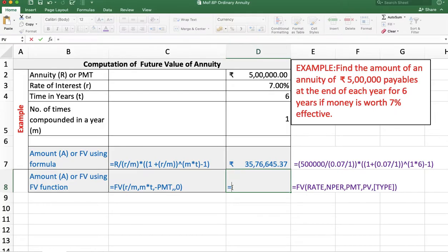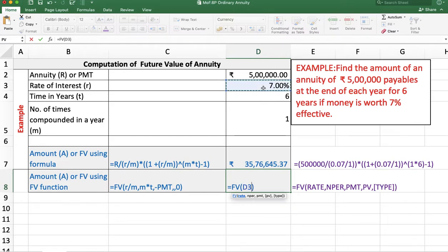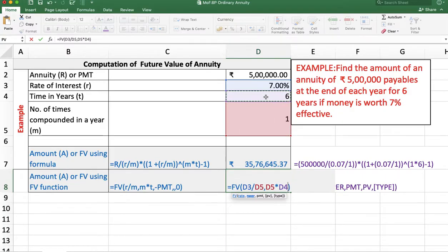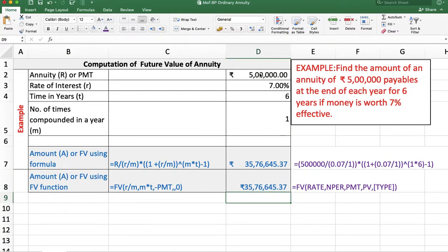Use the function: equal FV. Click on the function. First, rate is required — rate is r divided by m. Number of periods is m multiplied by t. PMT is outflow, so minus annuity amount. Present value is not here, leave it. For ordinary annuity, type is 0. The answer is Rs. 35,76,645 and 37 paise — the same answer whether we use the function or the formula.